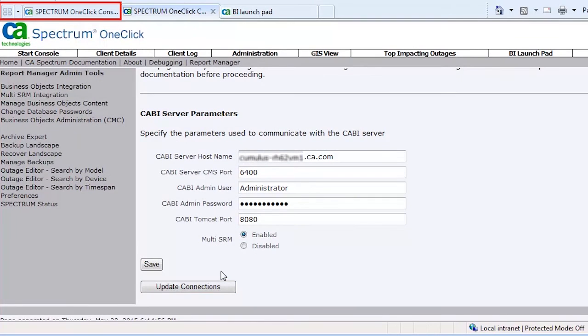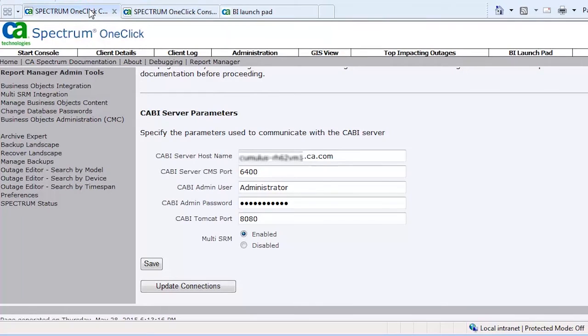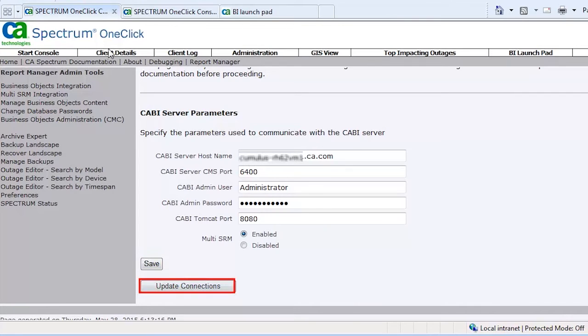Browse to the OneClick console of another instance of CA Spectrum. Similarly, update the properties for the Multi-SRM integration. Click Save and then Update Connections.